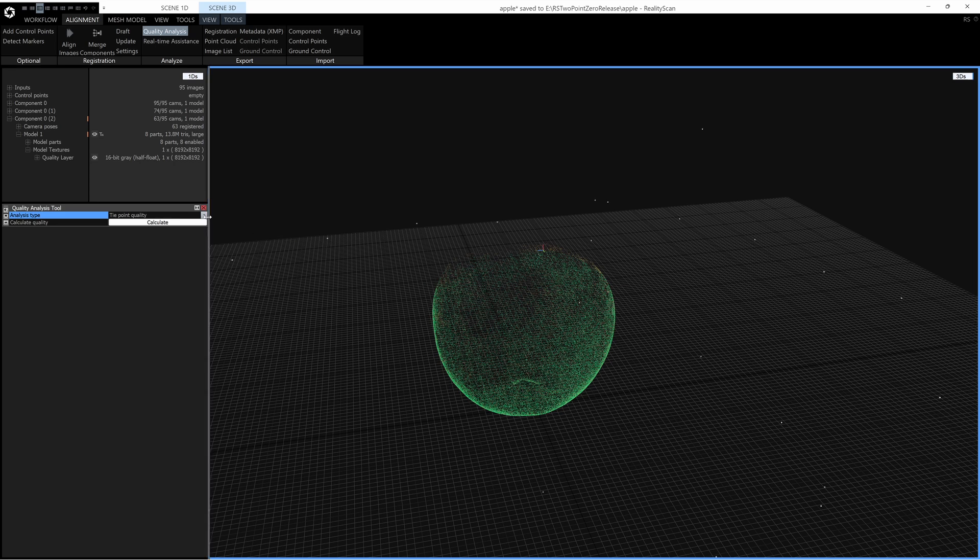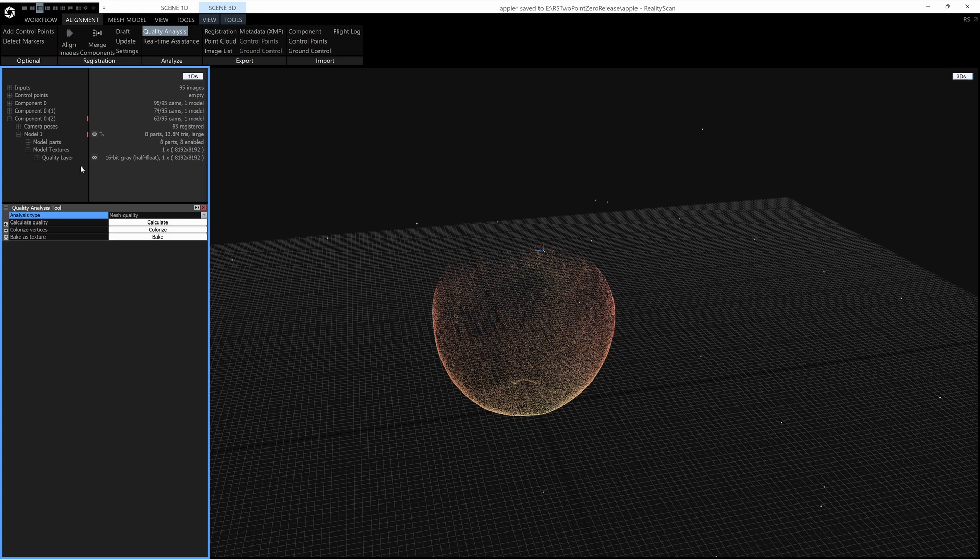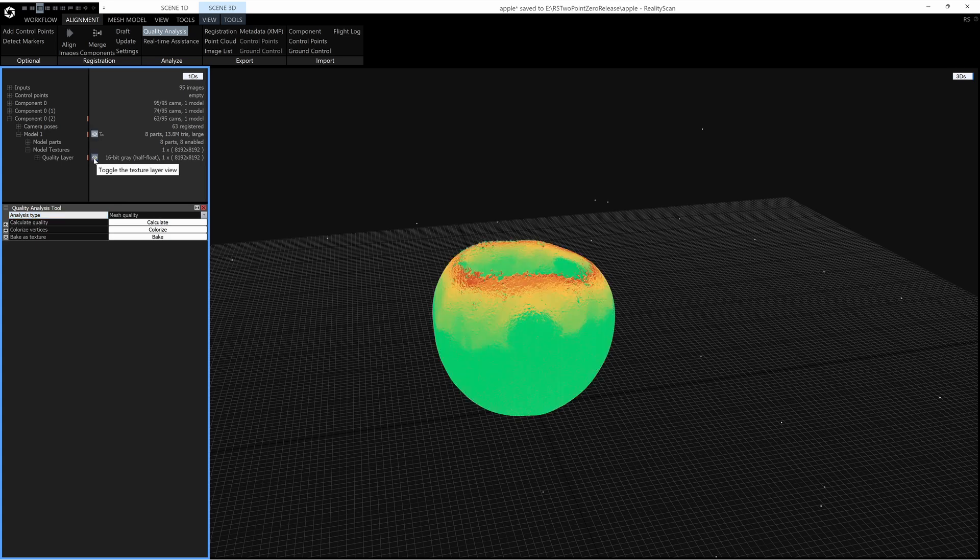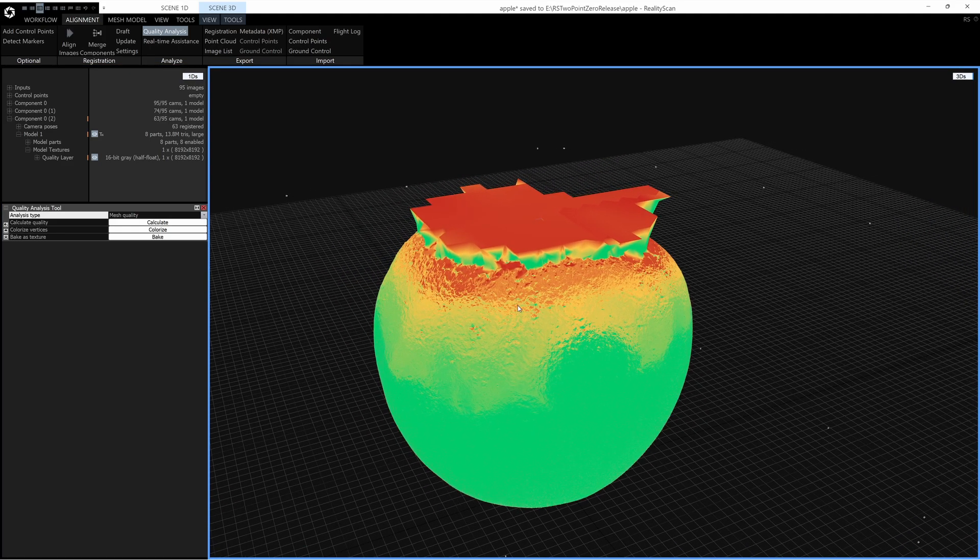Now let's imagine I did that then I could go to Mesh Quality which is the other new setting here and click Calculate. Now that would take a while so I did it before. We can just take a look here if I turn this quality layer on and that is the Mesh Quality right there.